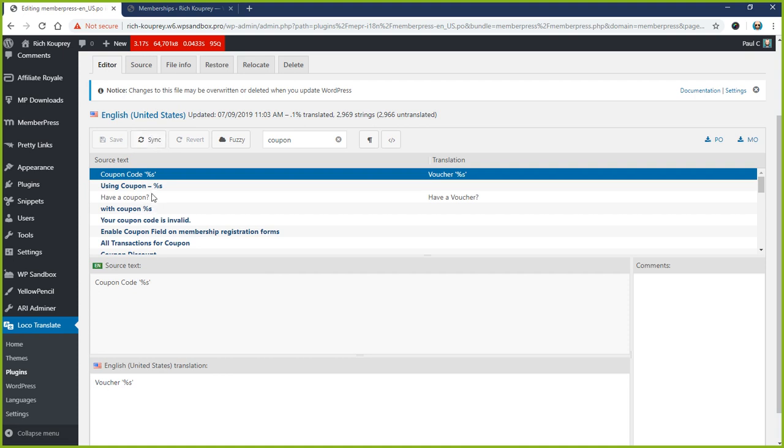Then you can search through them, find anything that's new, and retranslate. So anyways, I hope you found this video helpful, and if you have any other questions, please don't hesitate to reach out.